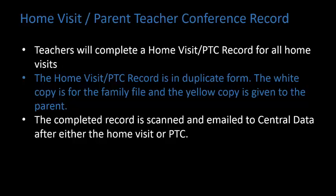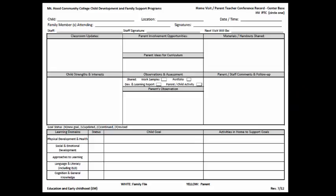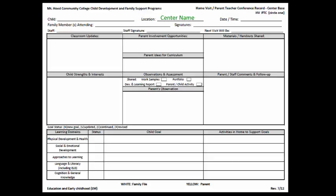Let's review how to fill out the form. Circle either Home Visit or Parent Teacher Conference. Enter the child's name, location — either the center name or family home — and the date.